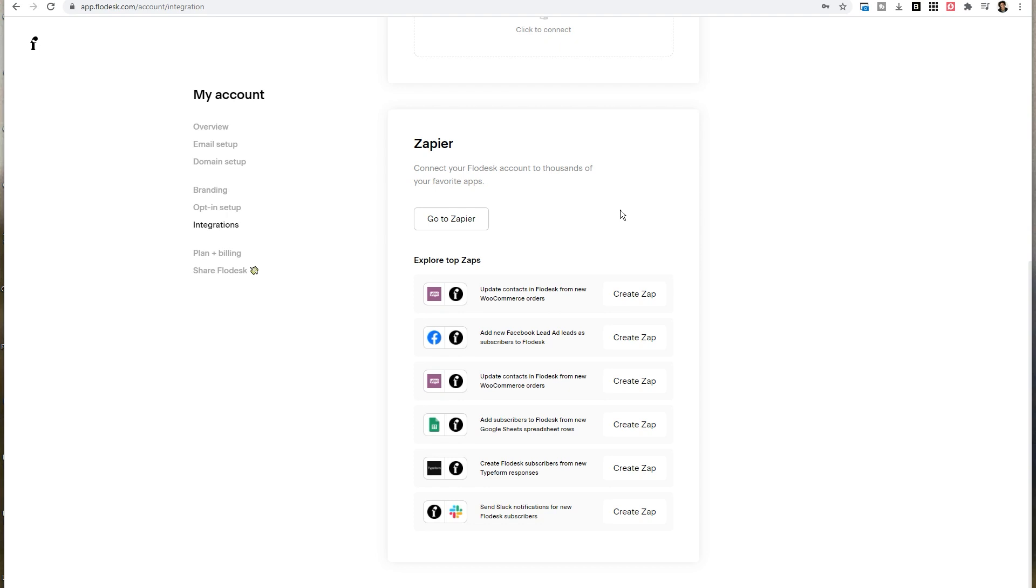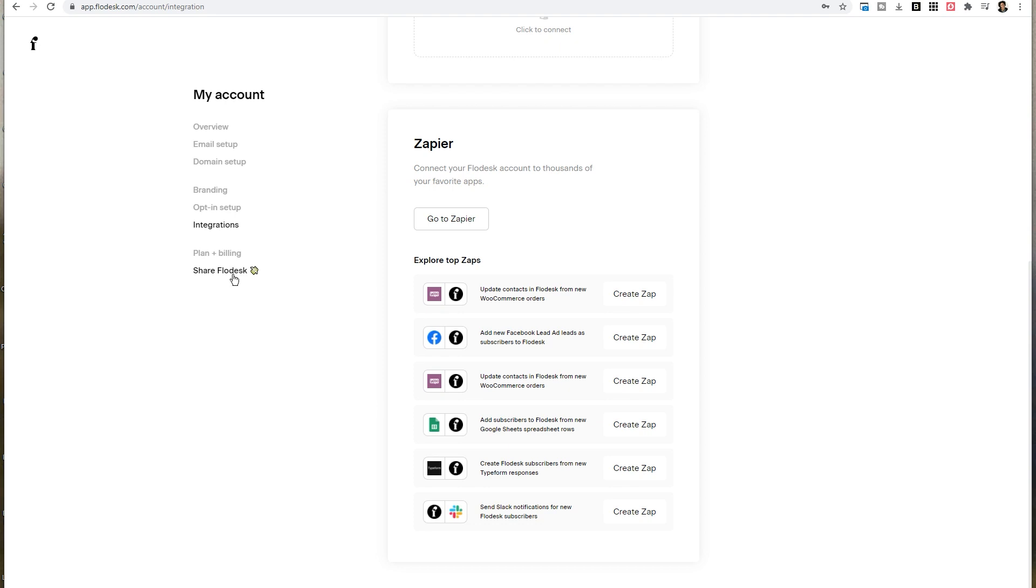Now, if you're interested in promoting Flowdesk to generate passive income, you can also click on share Flowdesk to see how your referrals are performing. If you're generating content on YouTube, your blog, or maybe even Instagram, and you want to see how many of those folks are actually converting into paying Flowdesk customers, then you would want to click on share Flowdesk.